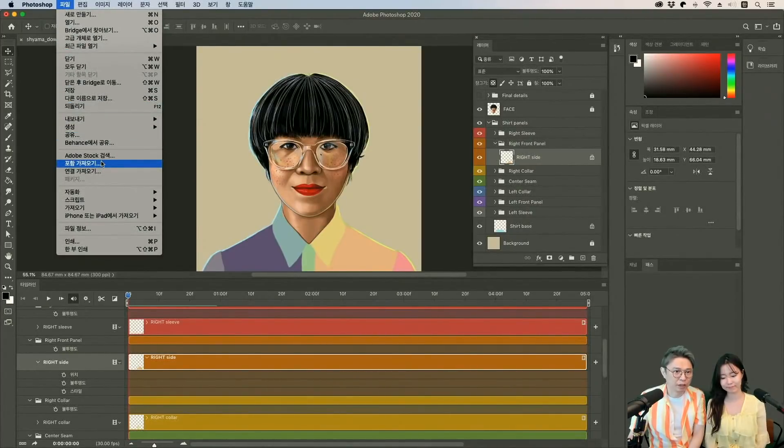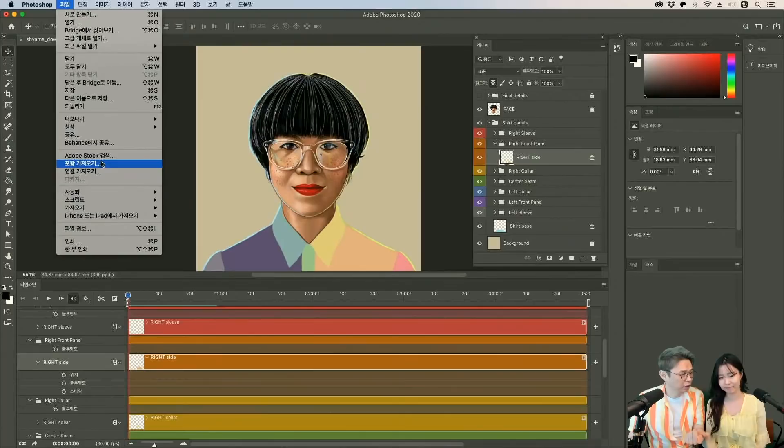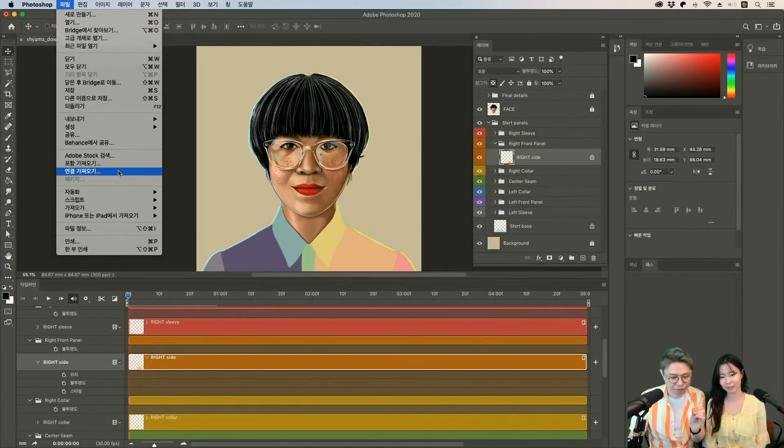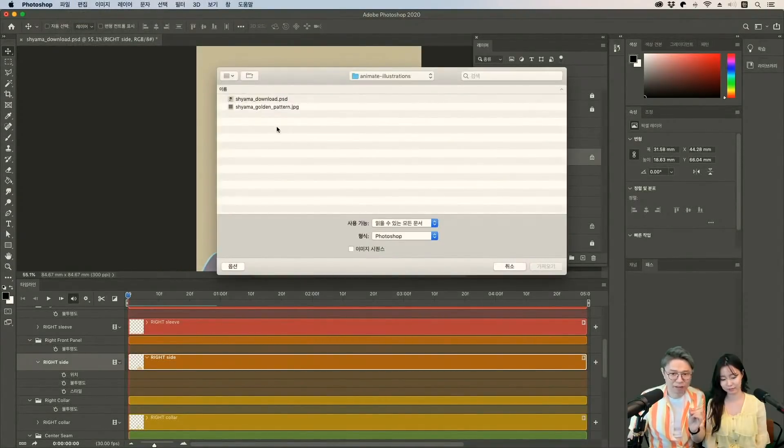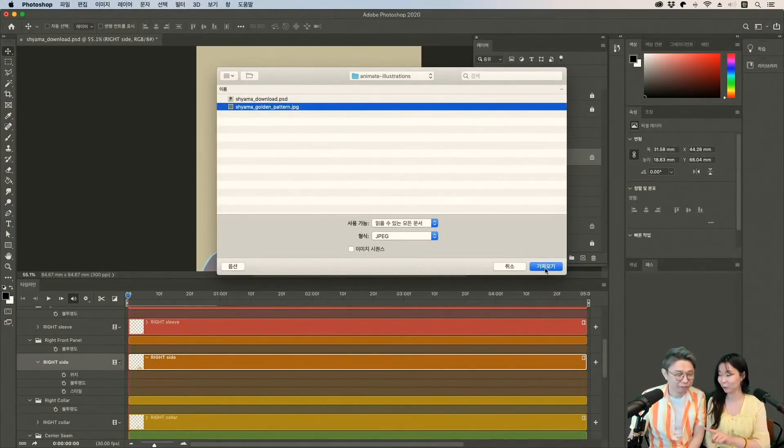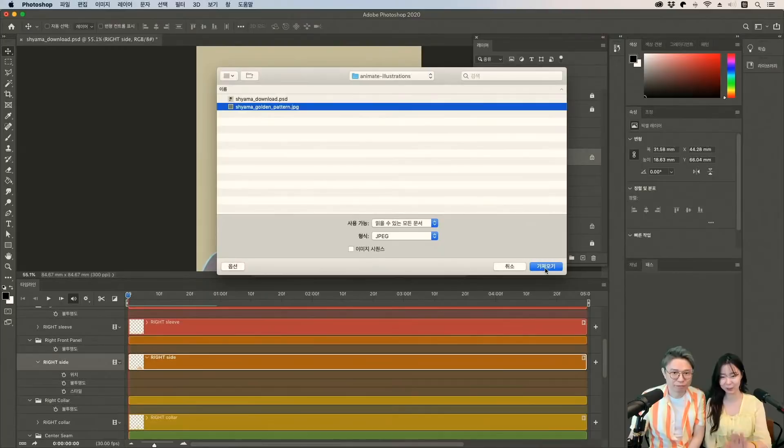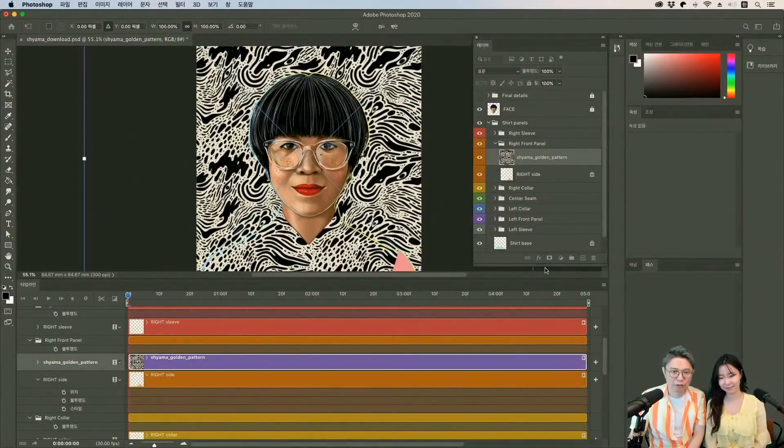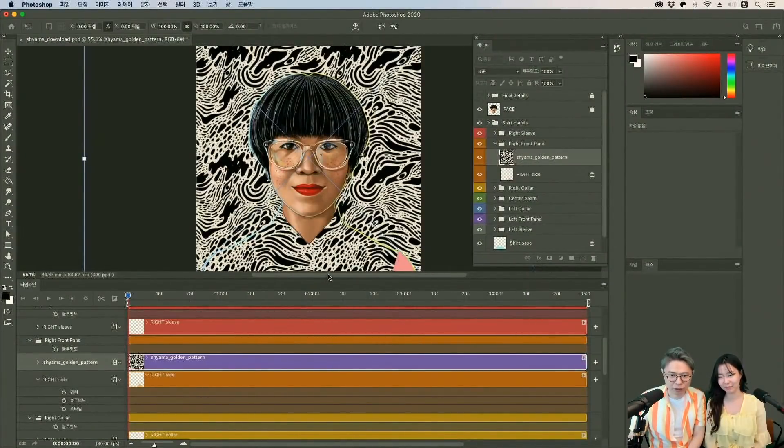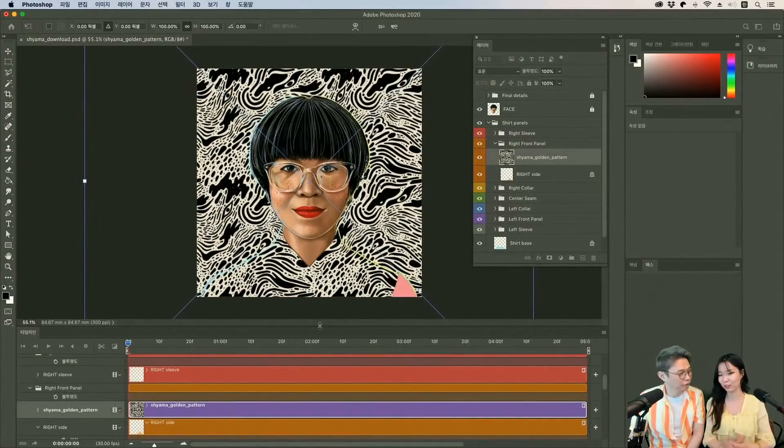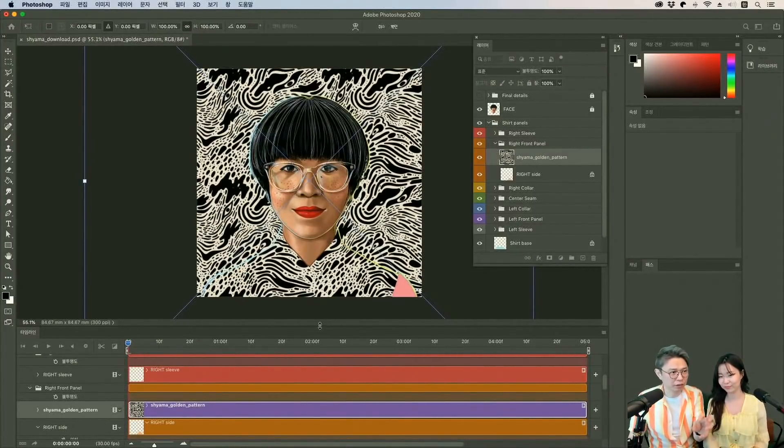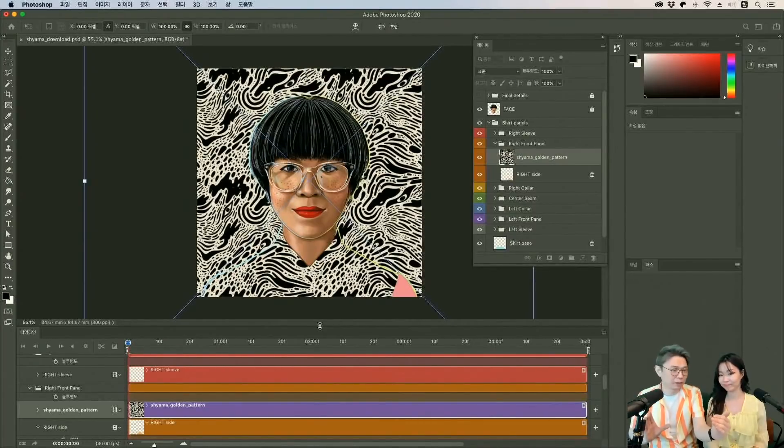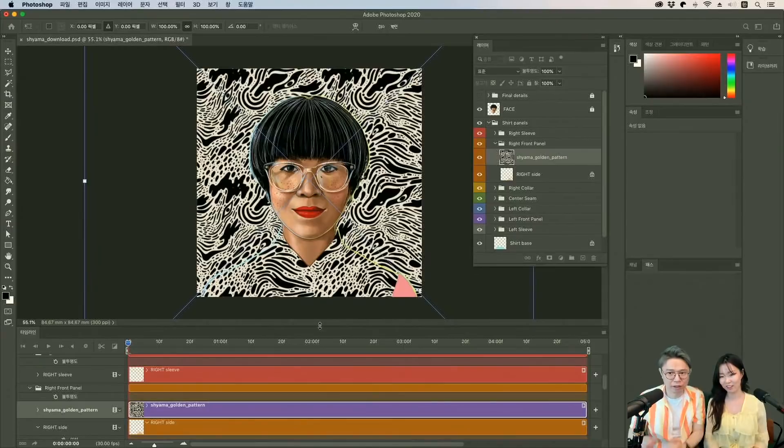가져오기 두 가지 있는 거 아시죠? 포함 가져오기랑 연결 가져오기 있는데 이거는 뭐 여러분들이 필요하시는 대로 하시면 돼요. 저는 그냥 연결 가져오기를 할게요. 마우스 바로 드래그 폴더에서 드래그 하셔가지고 올리셔도 괜찮습니다. 가져오기 하면 크기가 이렇게 크게 가져오죠. 작업 화면 사이즈가 아니고 원본 사이즈가 그대로 불러와지네요. 아까 환경 설정에서 그거를 체크 한 채로 가져왔으면 이 지금 현재 이미지 사이즈 그대로 딱 줄여서 왔을 거예요.